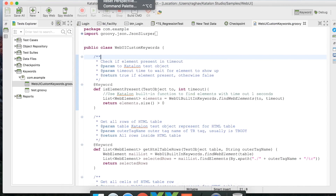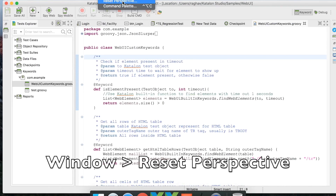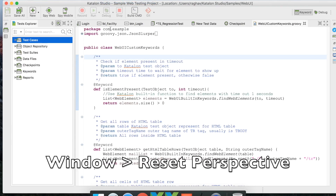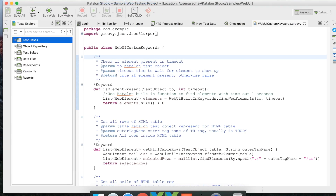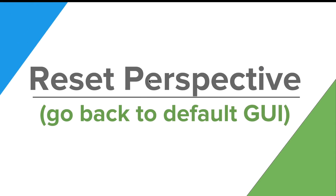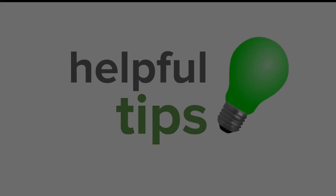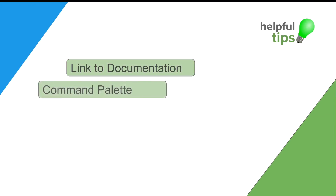There is also a Reset Perspective option under the Windows menu. If you click it, it will reset your perspective to the default settings — useful if you've made changes and want to go back to the default layout.